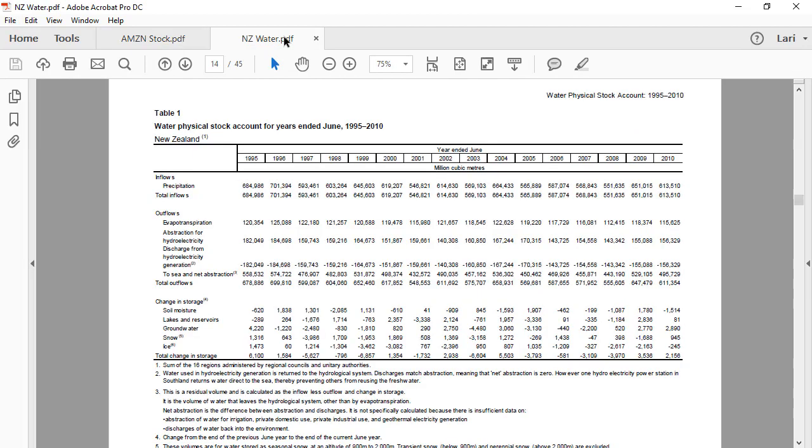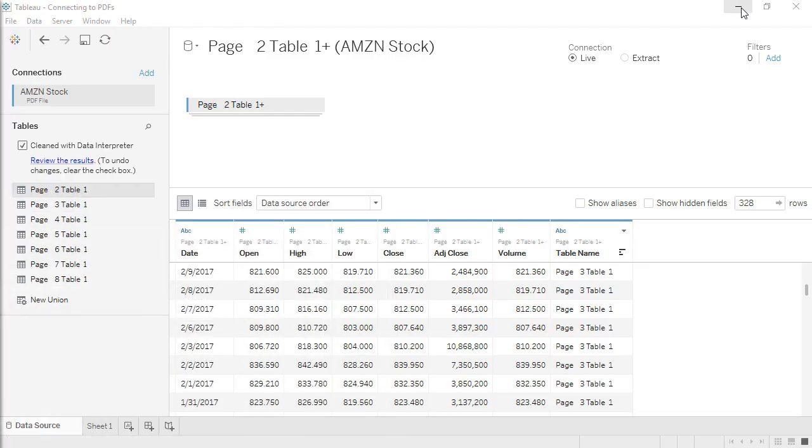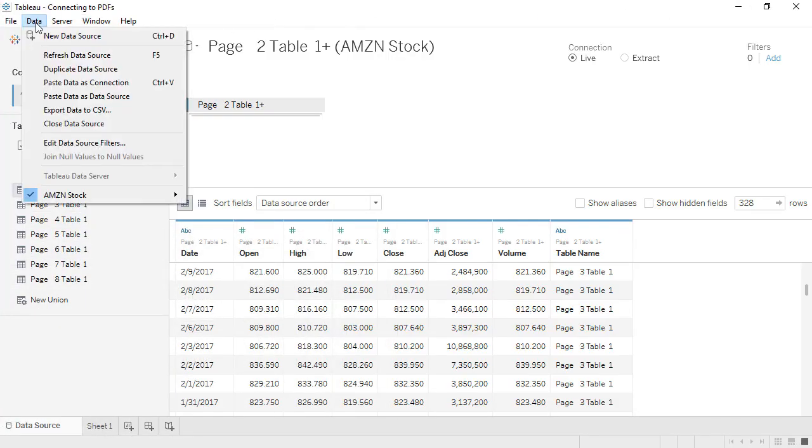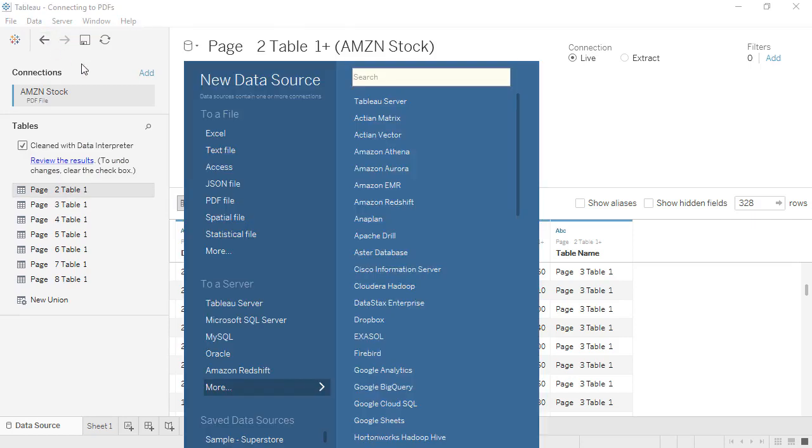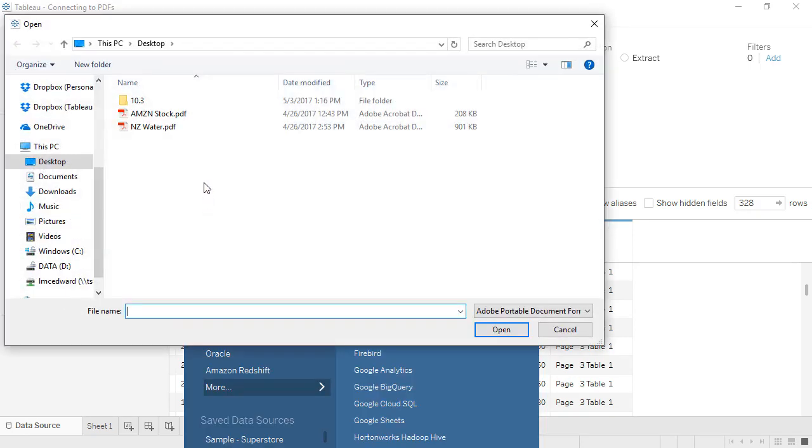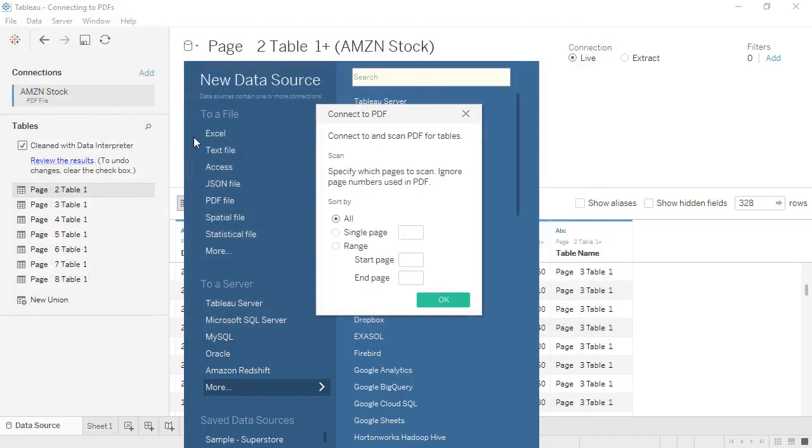We'll connect to another file, one that's not as easy as the first. The table we want is here on page 14. As a note, Tableau looks at absolute page numbers, which may or may not correspond to the pagination in the document.